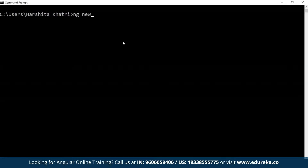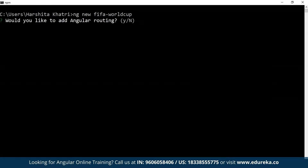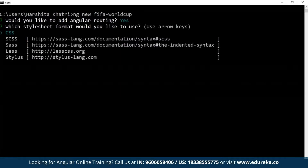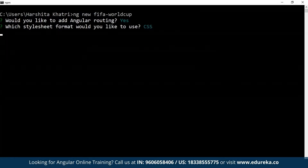Type in 'ng new' followed by the name of the website — you can give any name of your choice. I'll just call it 'FIFA World Cup'. You'll encounter two questions when creating a new application. The first question will be if you would like to add Angular routing to your project. Since I'm going to make use of Angular routing, I'll type in Y and hit enter. Next up, you'll be asked what type of stylesheet you would like to use. Since I'm comfortable with CSS, I just hit enter for CSS.